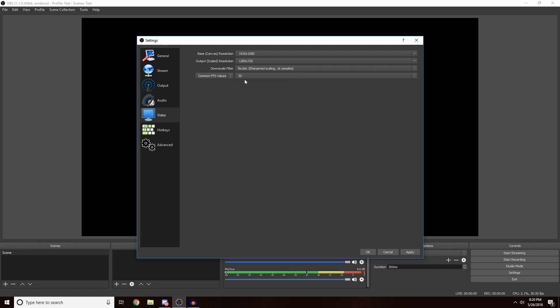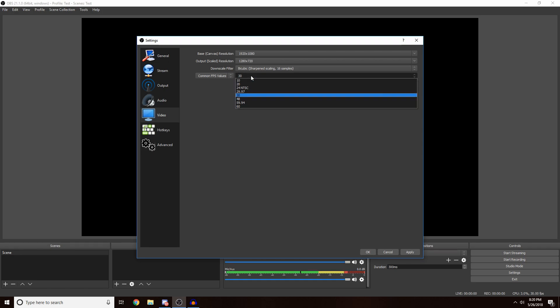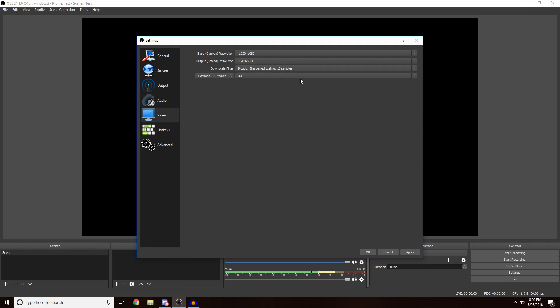Your FPS values, always just keep this on 30. I wouldn't do any lower or any higher, because if you stream on 60 FPS that's going to take so much internet and you're probably going to get lag. So click Apply.